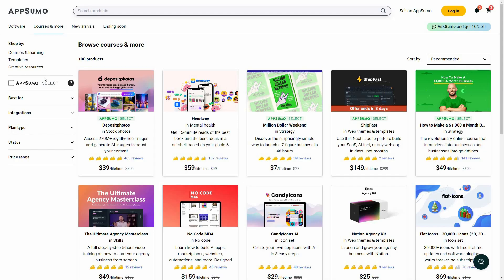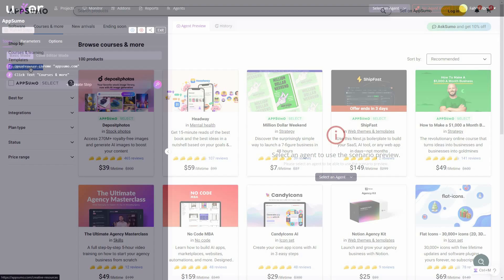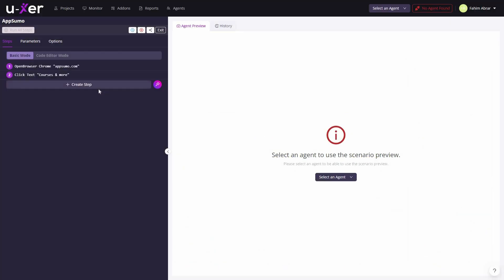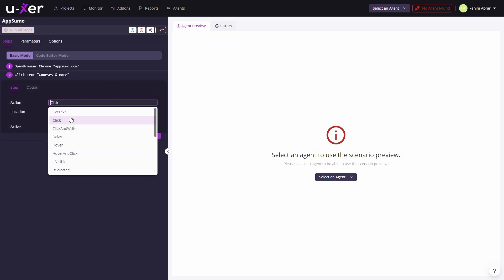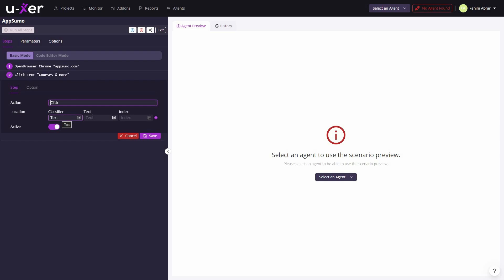After going to Courses and More, I want the automation to click on Creative Resources. So I copy that text, add a new step with action Click and classifier Text, provide the text Creative Resources, and save it.